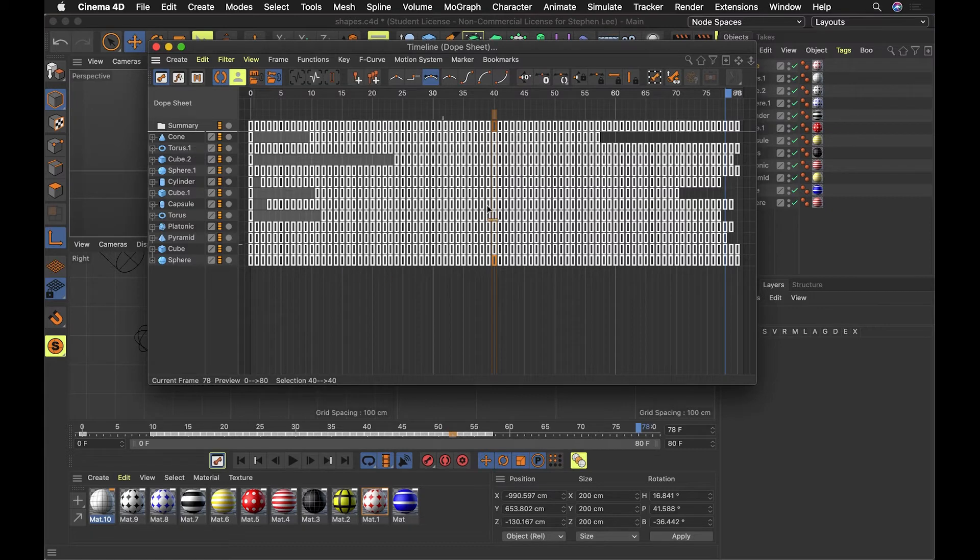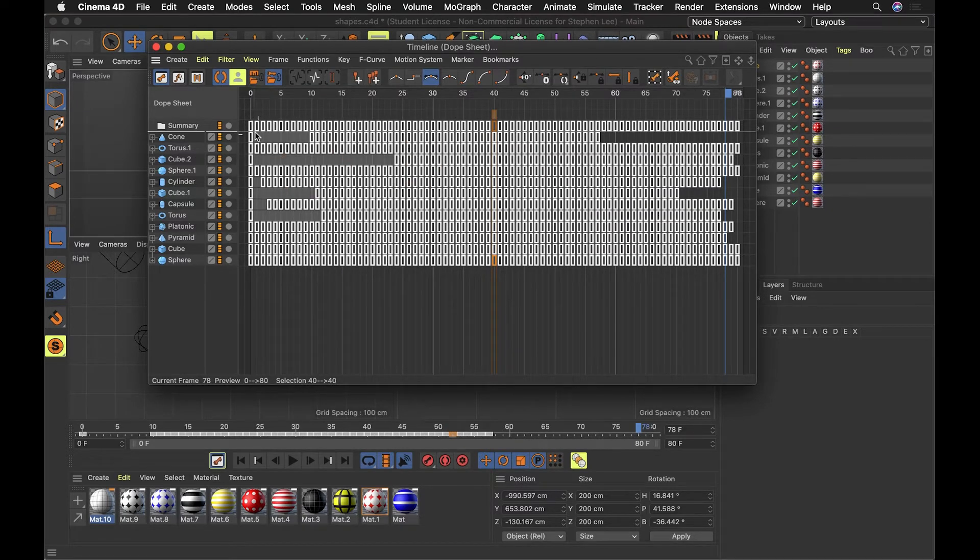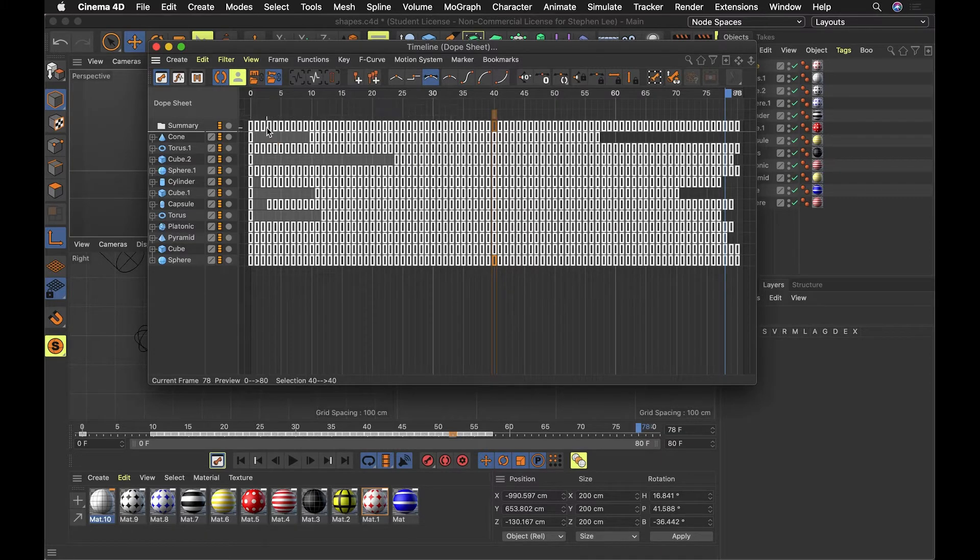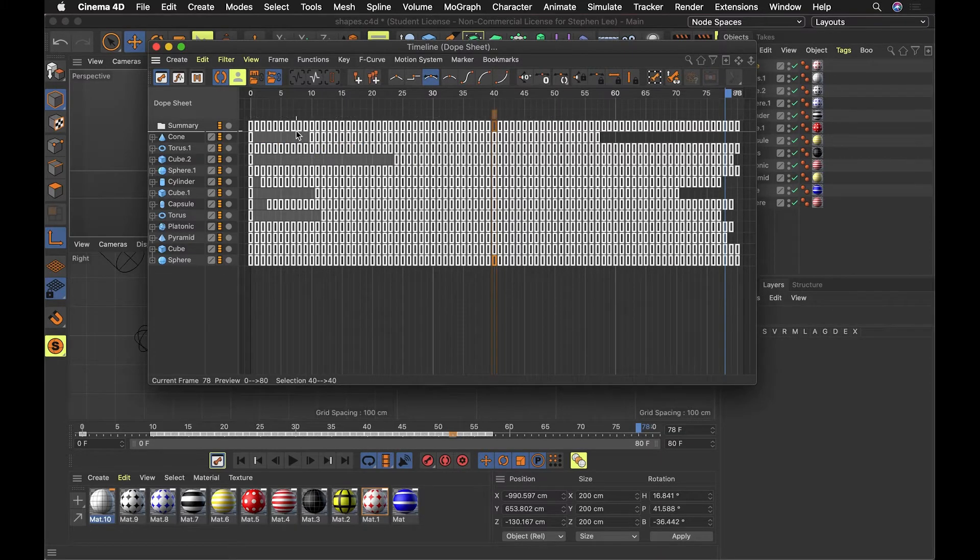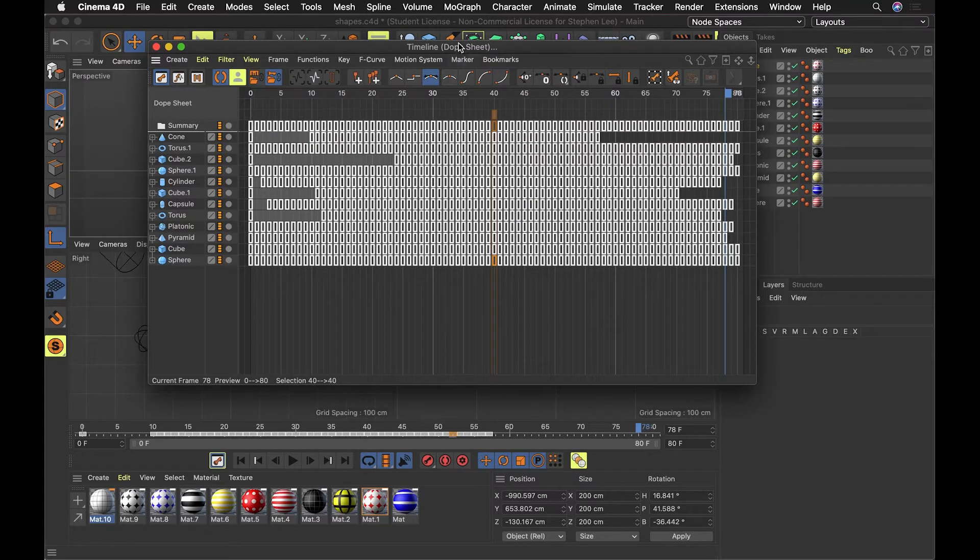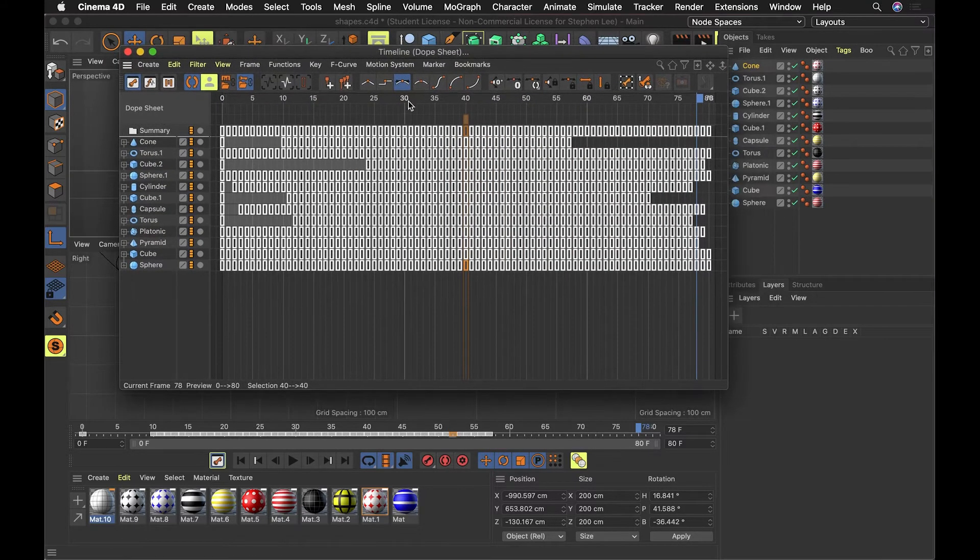This is after I've optimized this file for Aero. I've baked the keyframes. So when I first animated this, I didn't drop keyframes in every single frame, but I need to prepare this this way for Adobe Aero.